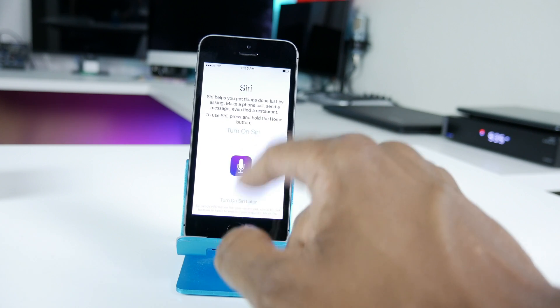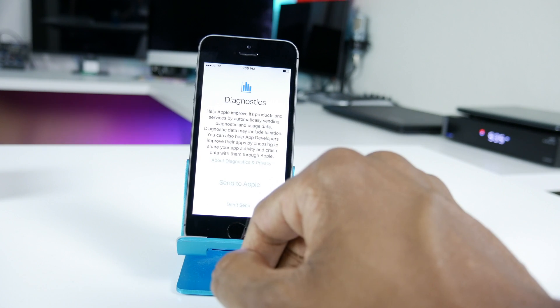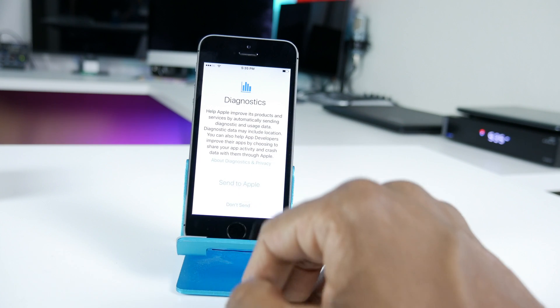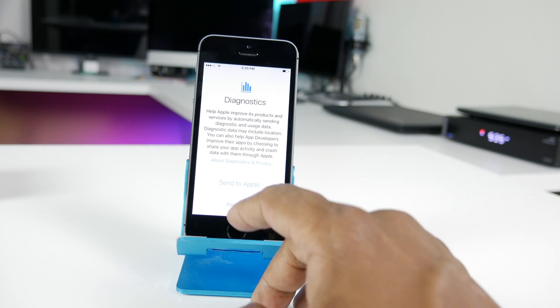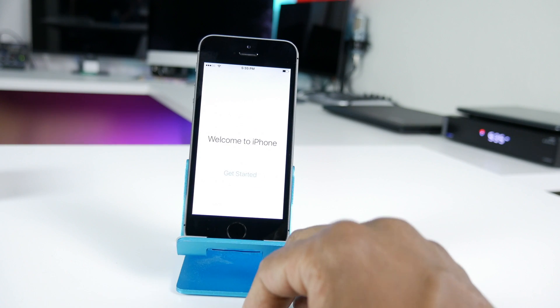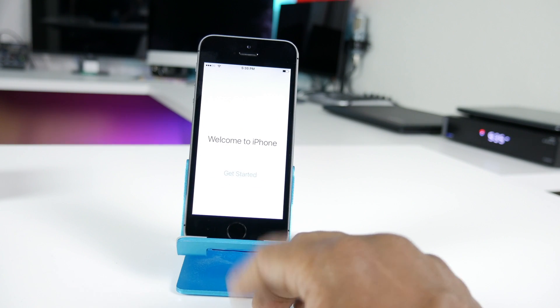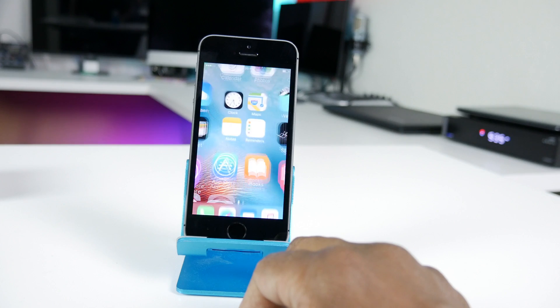And do you want Siri to be on? This last part is do you want to send data to Apple in case something's going on with your phone and then go ahead and get started.